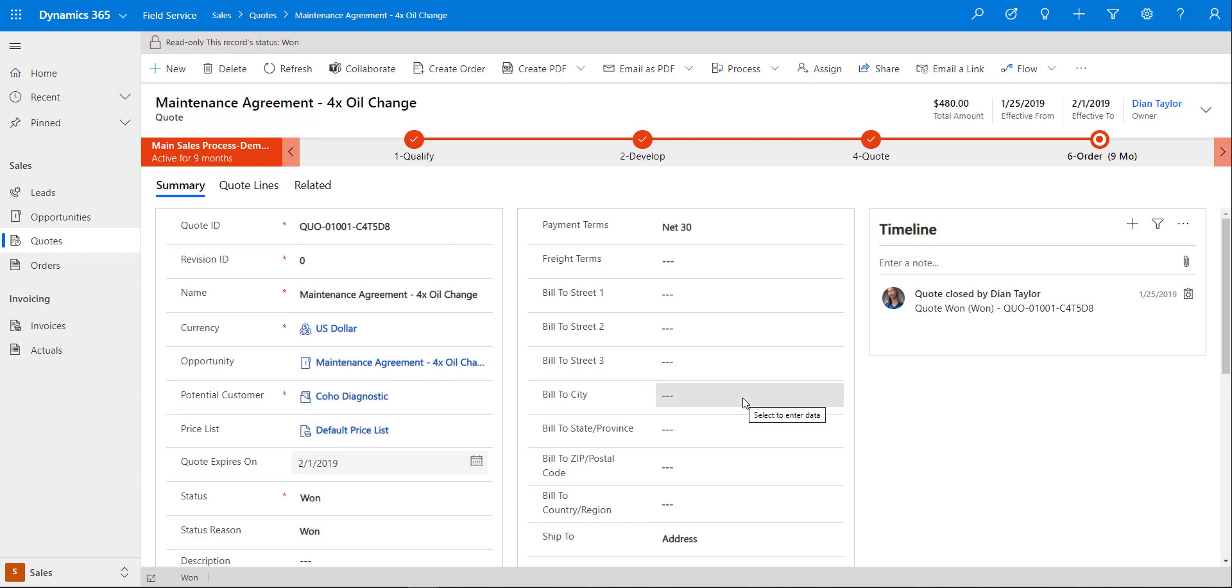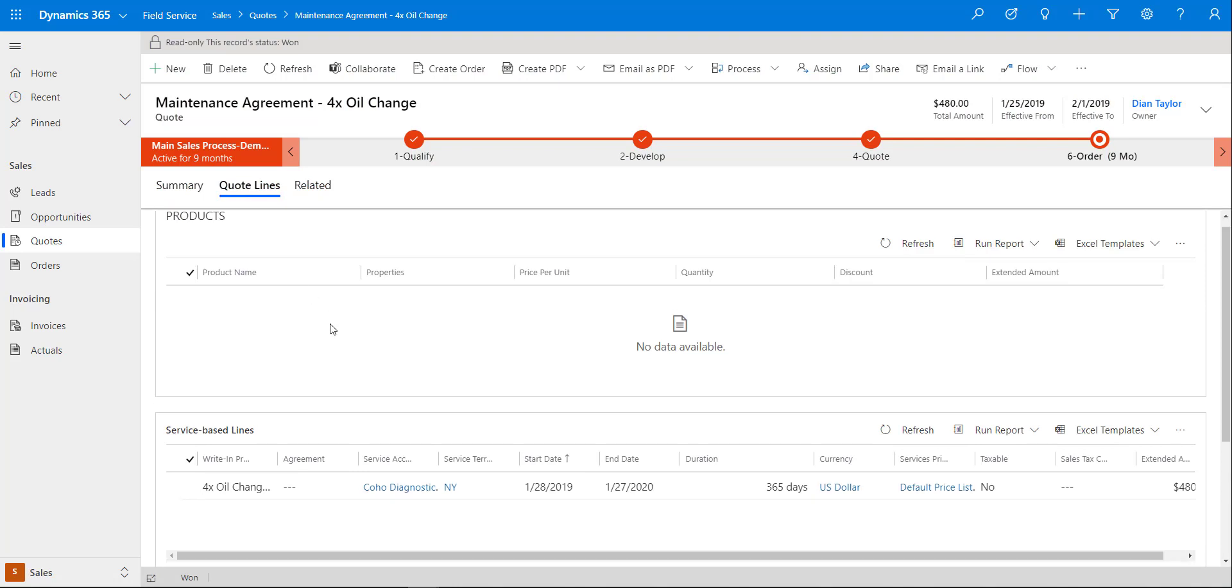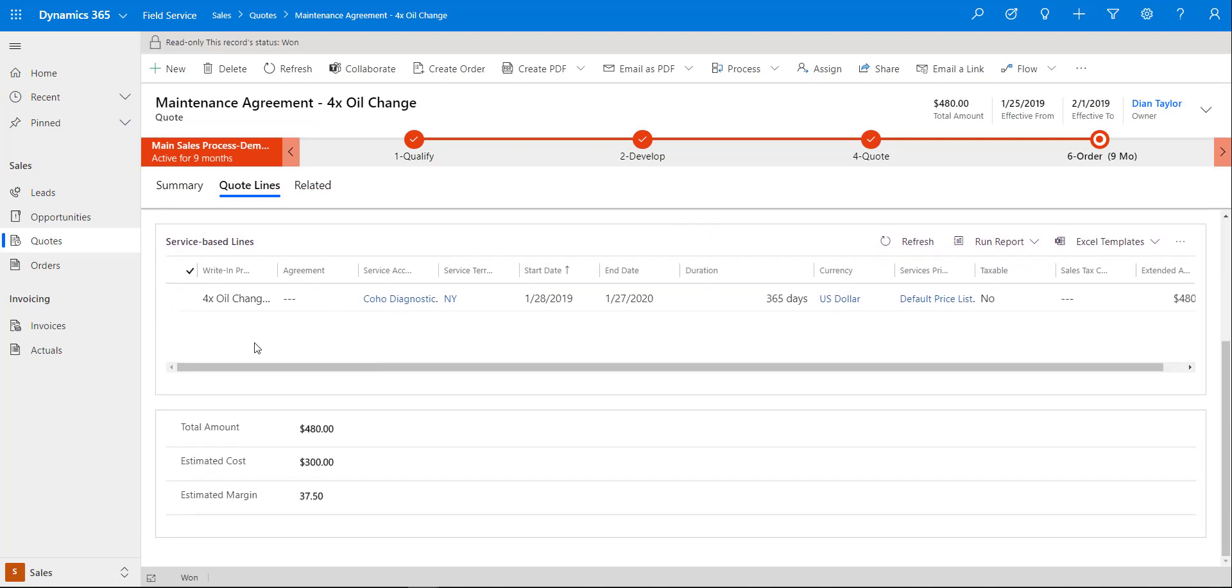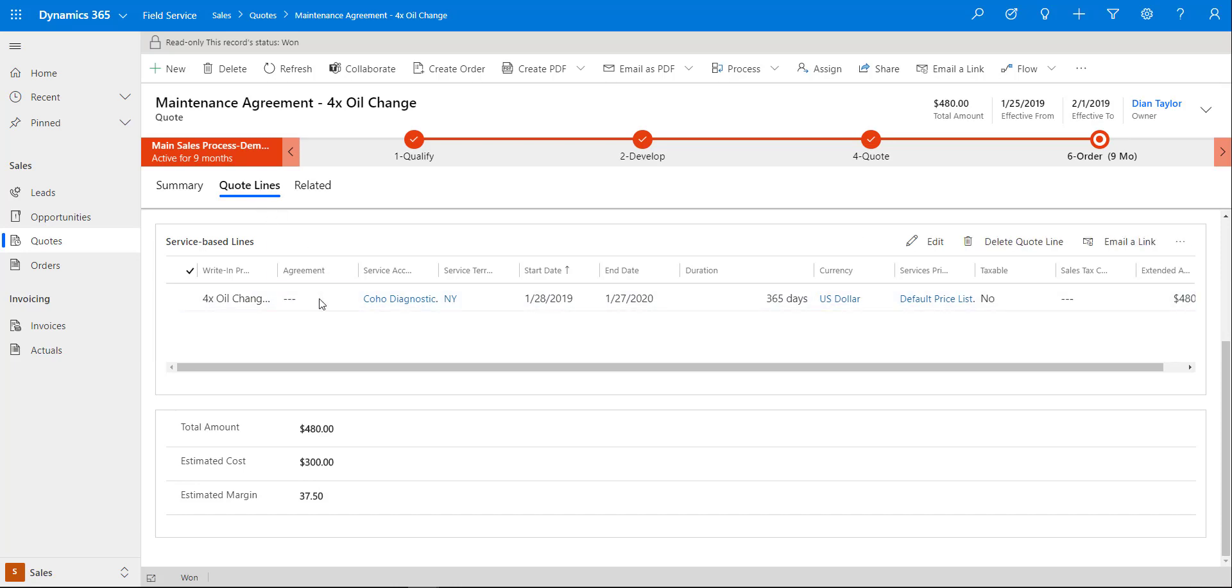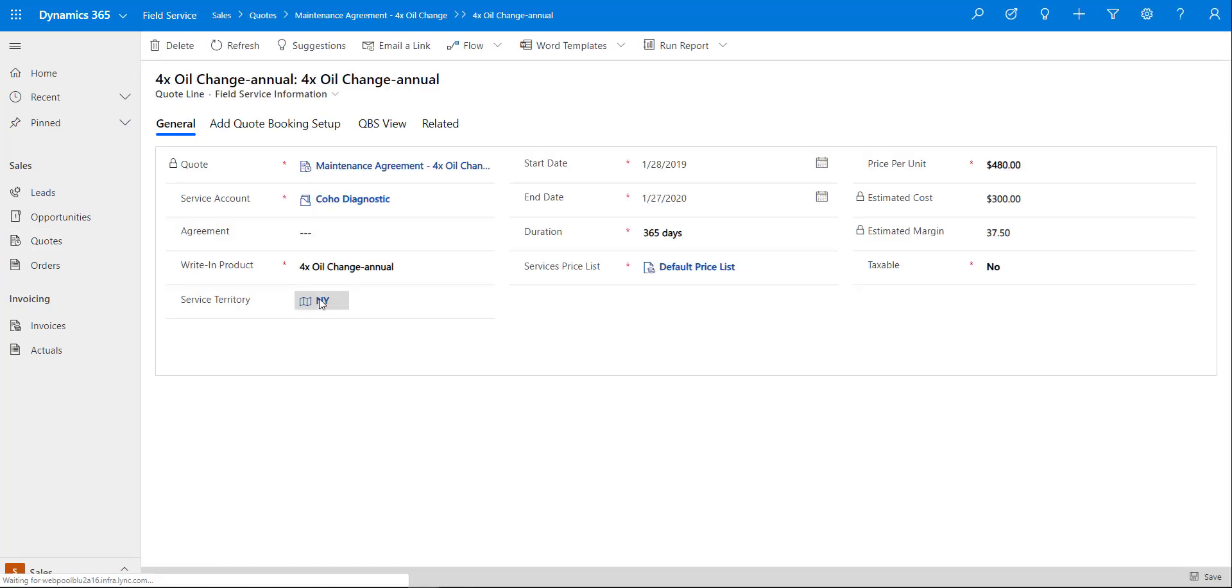If I navigate to quote lines, we'll see that the service baseline from the opportunity has been brought over to the quote. So now let's take a look at that quote line. This quote line has already been configured but I'm going to show you what exactly I did.